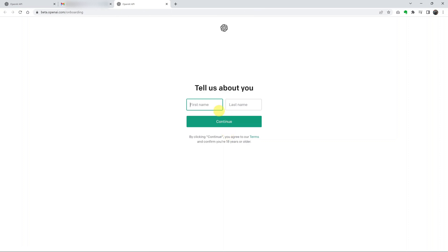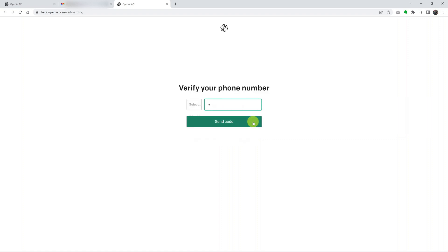It should automatically open a new tab and let you create your profile. Put in your first name and your last name, then click Continue.